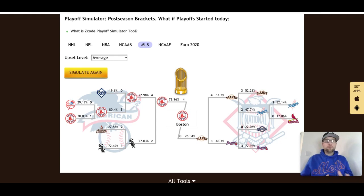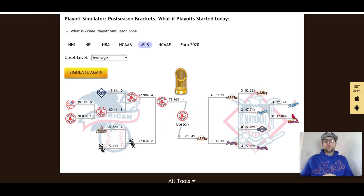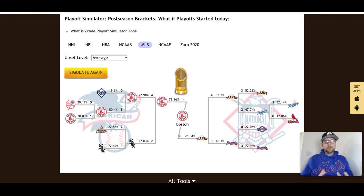You can use this tool at Z Code System by signing up at zcodesystem.com. In addition to the playoff simulator, you get run predictors, totals predictors, and all the other tools available. You also have the VIP wall to comment on and get daily information to support your sports investments on MLB and the playoffs. Once you sign up, you have access to every other sport covered — basketball, football, soccer, and hockey.